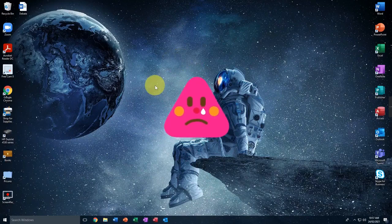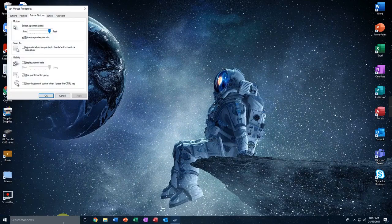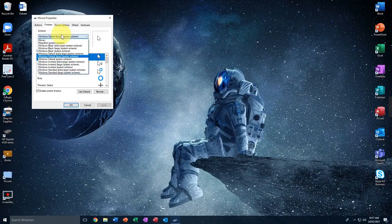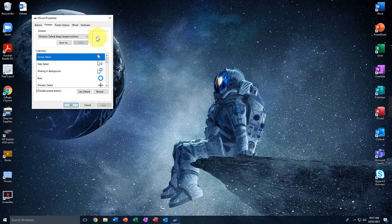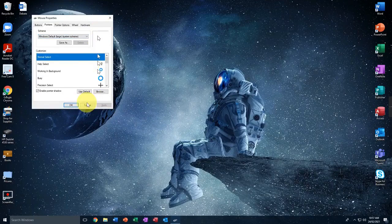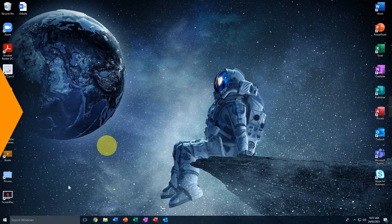Right now I have this boring white cursor and I hate it. Even if you try to change it by going to the pointer properties and the pointer tab, you only have these boring default options in the list. I wonder why Windows doesn't give you any epic cursors. So that's all we have, and today I'm going to show you how to get cool epic custom cursors. Let's begin.